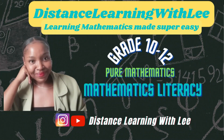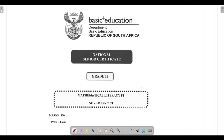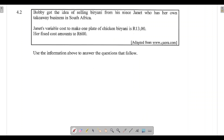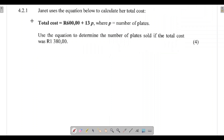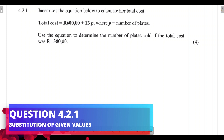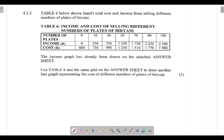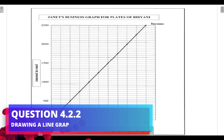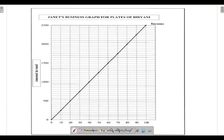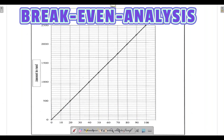Welcome to Distance Learning with Lee, where I make learning mathematics super easy. Today we are going through the Grade 12 Mathematics Literacy Paper 1 written in November 2021. We are tackling question 4.2, where we will use a given formula to calculate variable P — the number of plates Janet sells — and use Table 6 to draw a line graph for a break-even analysis.